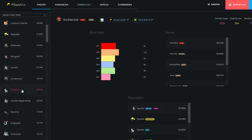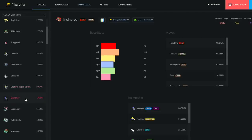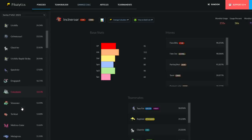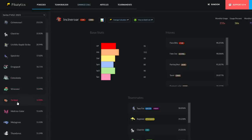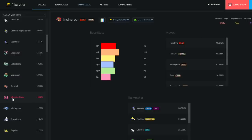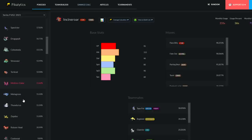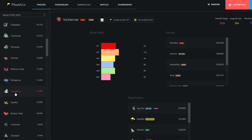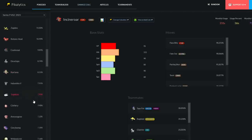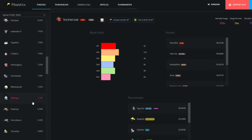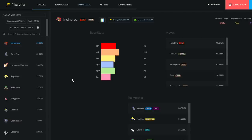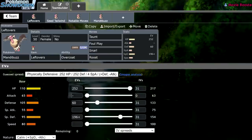Grimmsnarl, a bit of a losing matchup. Glastrier, a bit of a losing matchup. You wall out Urshifu Rapid Strike. You annihilate Spectrier. You annihilate Dragapult. To an extent, you can wall out a Celesteela. You don't get put to sleep by Venusaur. You can snarl a Torkoal to death. You wall out Moltres Galar with snarl. Metagross, you can probably one-shot with a foul play if it has a weakness policy boost. Thundurus, yes, it can do a lot of damage to you, but you're still going to be able to foul play it. From then on, it's pretty much just the same deal. There are going to be a couple of Pokemon that beat it, but for the most part, Mandibuzz can, at minimum, eat a hit from something and hit it back. And that's kind of huge in this format, considering we have Dynamax to account for.